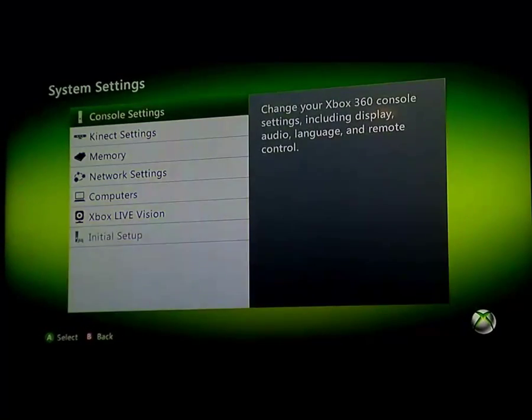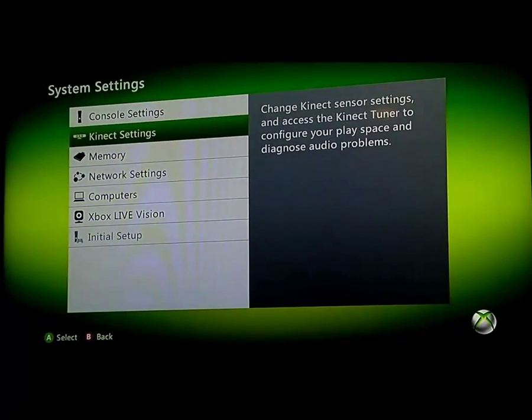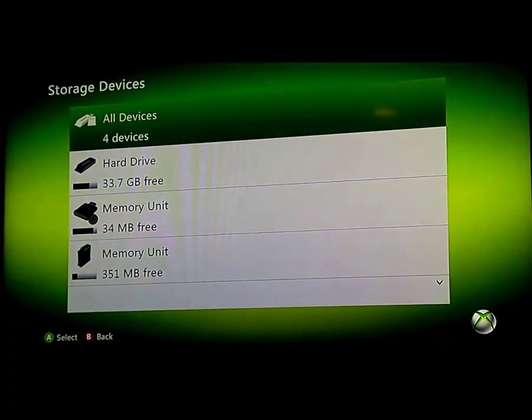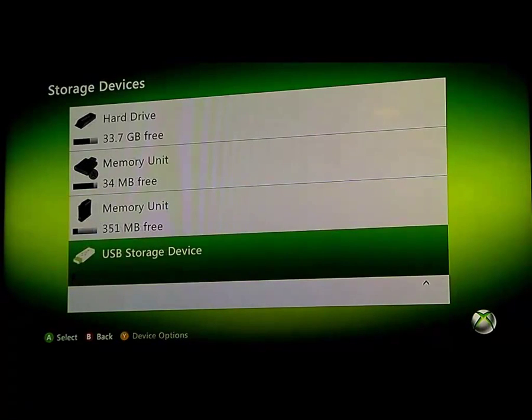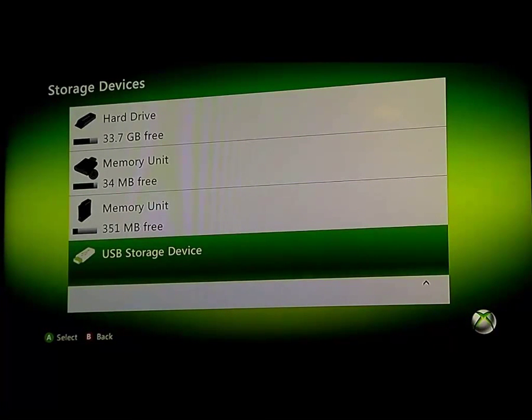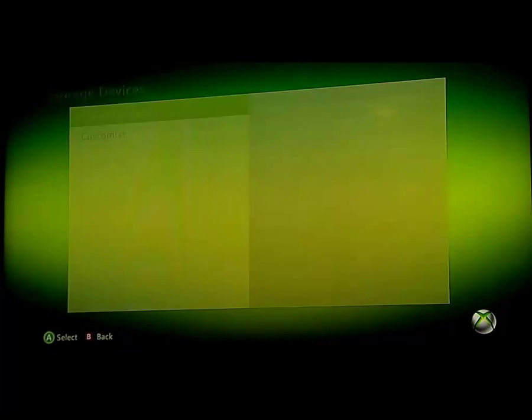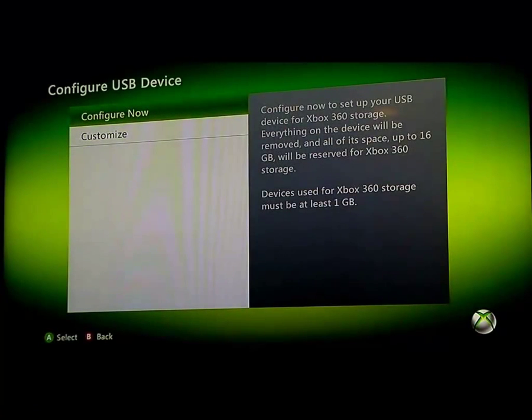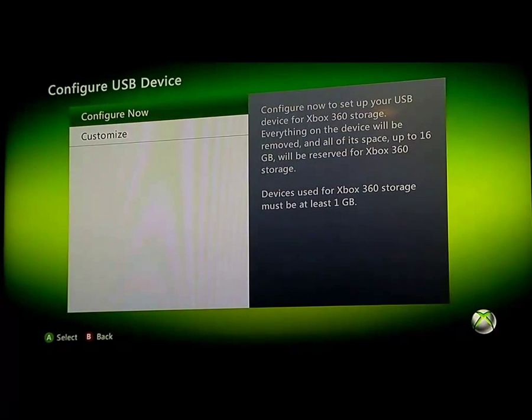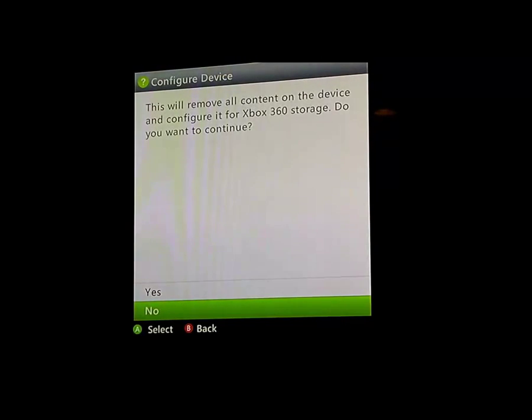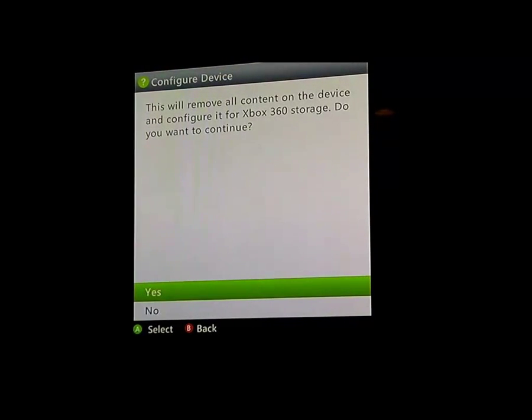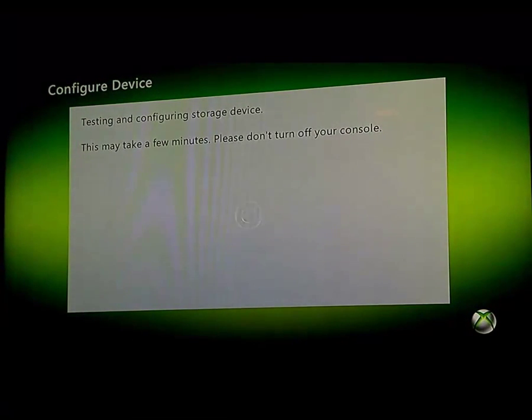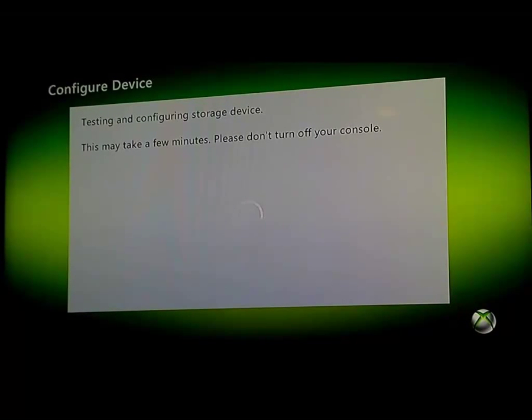So let's go to System Settings, go down to Memory, and then find your USB storage device. Now if you haven't set it up yet, you need to click on Configure Now. And this will set it up so you can actually put your theme on the storage device so the Xbox can read it.